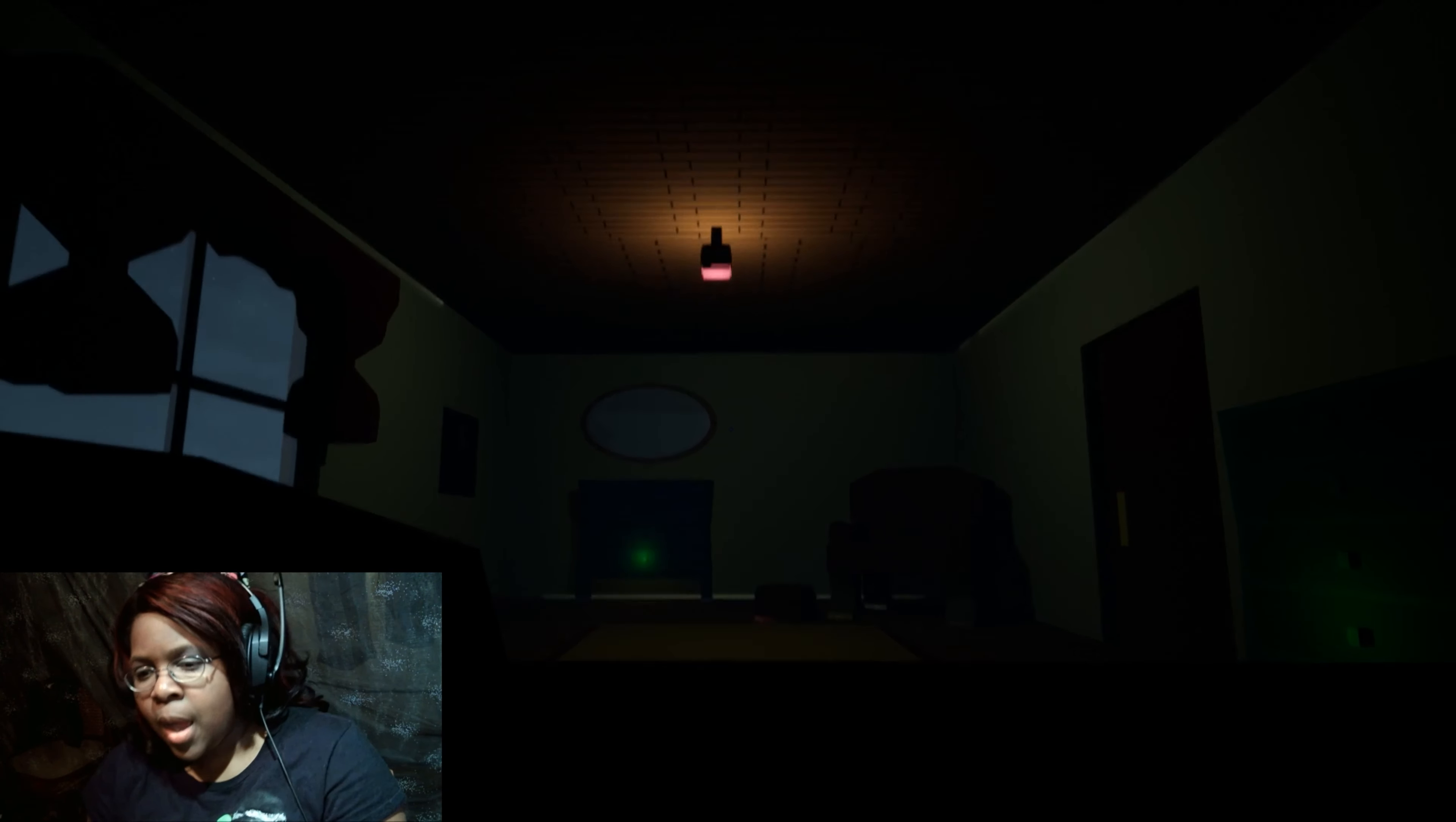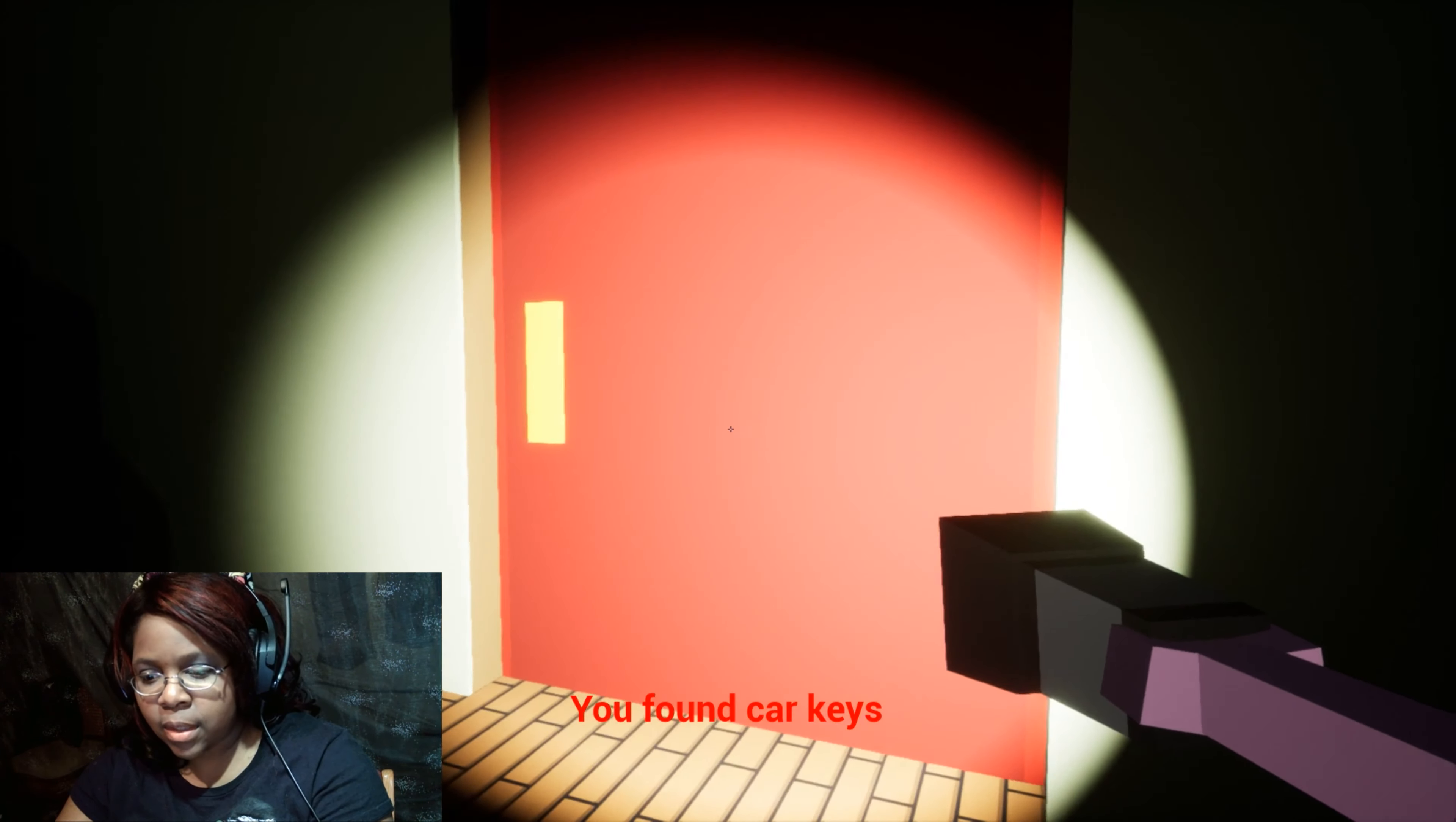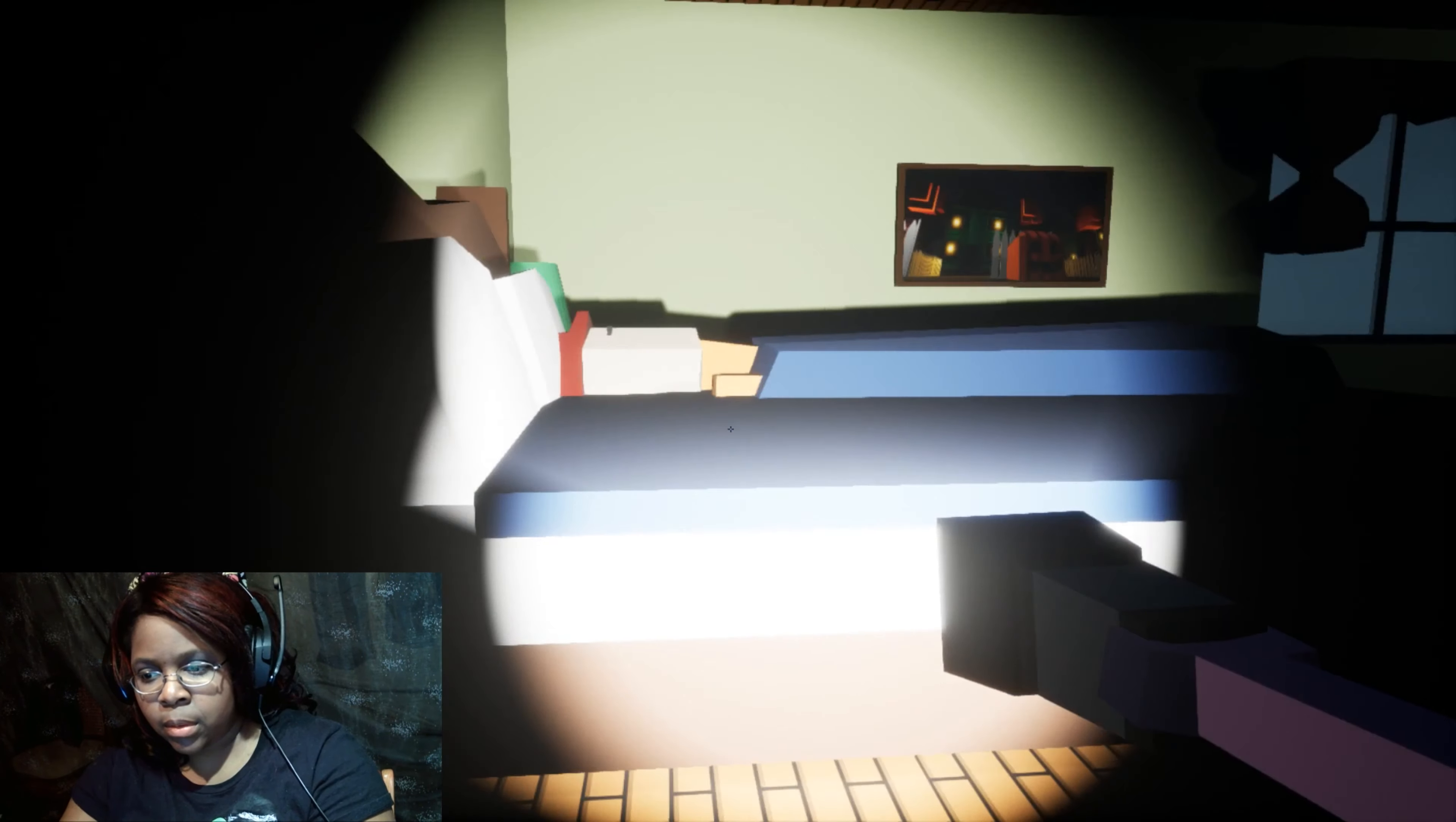Oh my god, I'm getting bodied left and right, I can't even do nothing. I was turning the lights off because I thought they couldn't see me, but they still can see me. Oh, you found a car key.